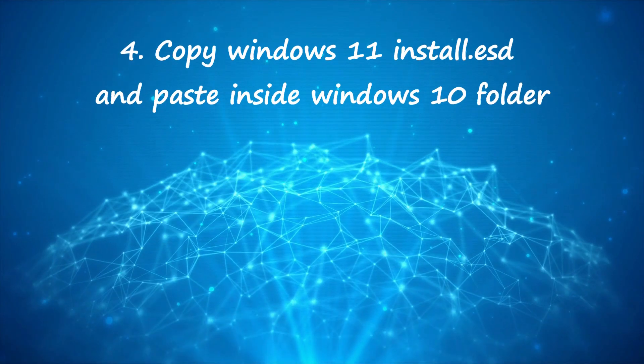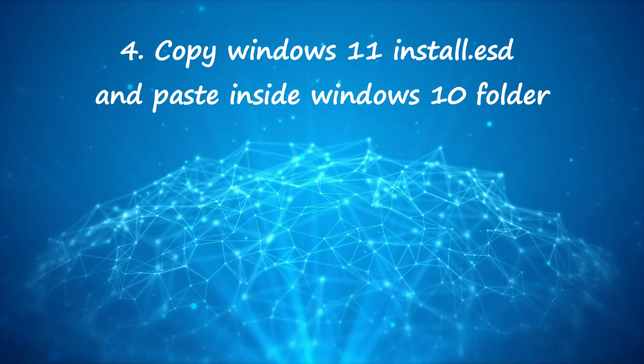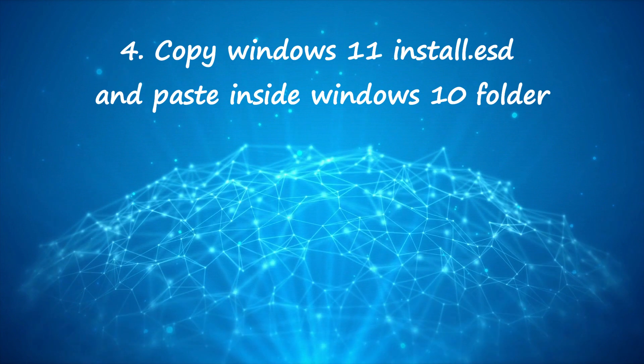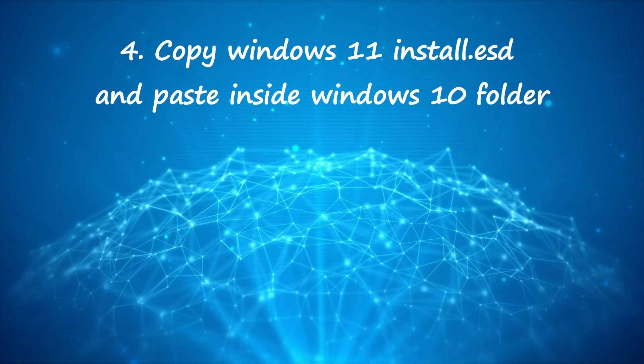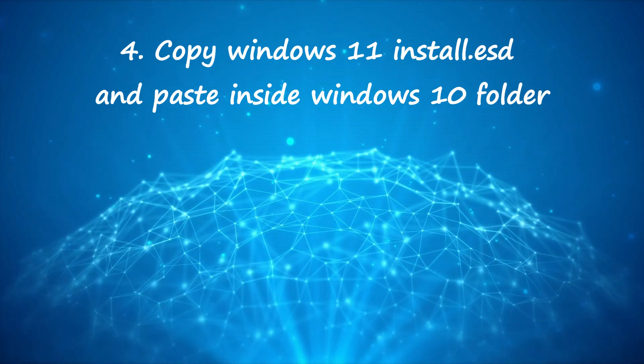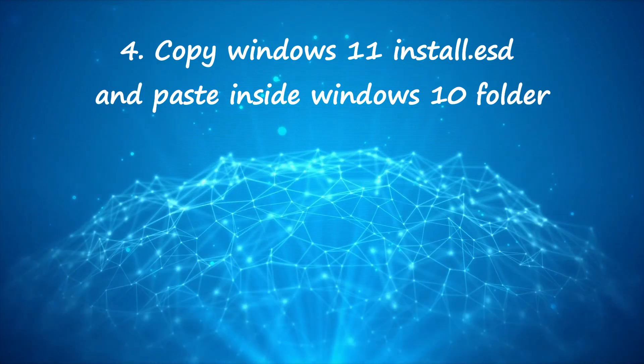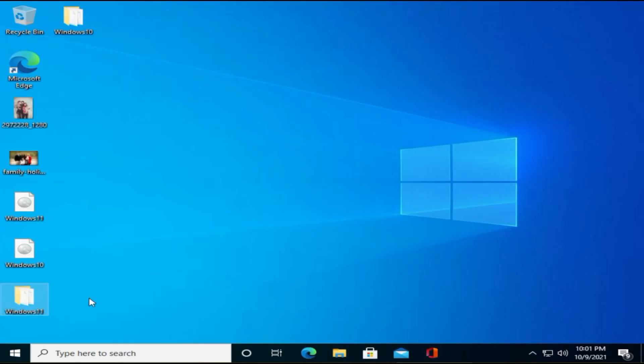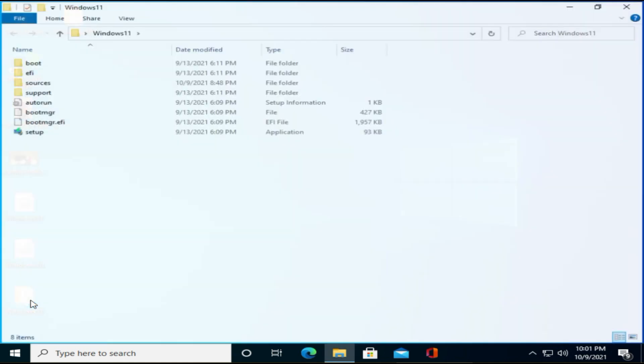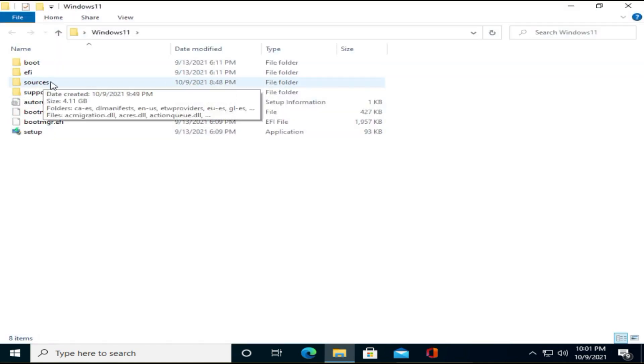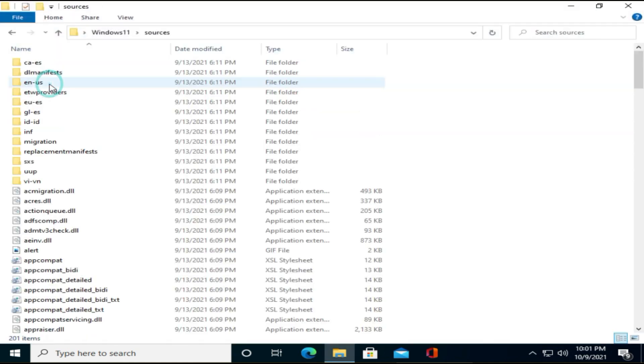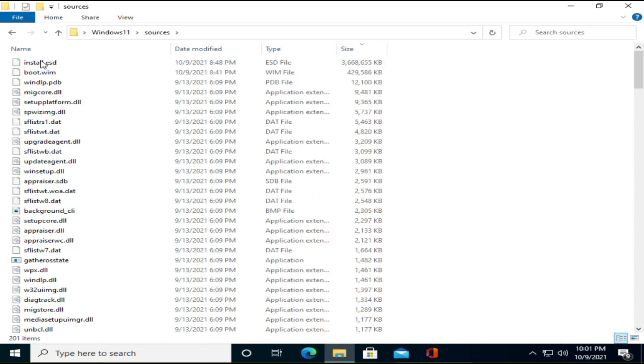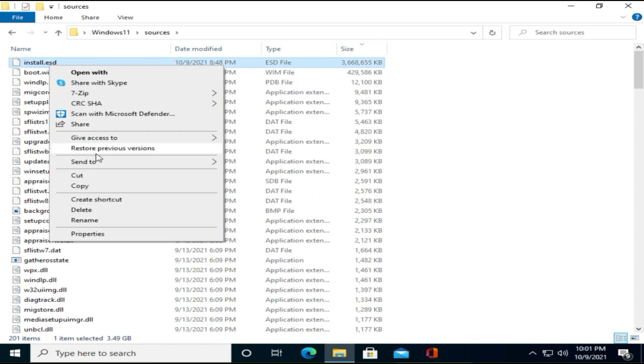Step 4. Copy Windows 11 Install ESD and paste inside Windows 10 folder. Now open Windows 11 folder. Navigate to source. You should see a file called install.esd. Please go ahead and copy this file.